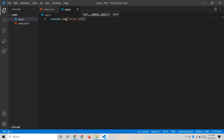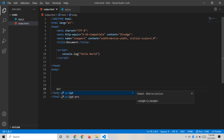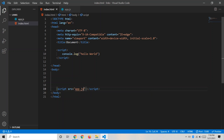In app.js, I'm writing console.log('Hello people'). But I also need to link this file to the HTML. To do that, go to the bottom of the body tag in index.html and write a script tag with the src attribute set to app.js. This links the external JavaScript file to the HTML.